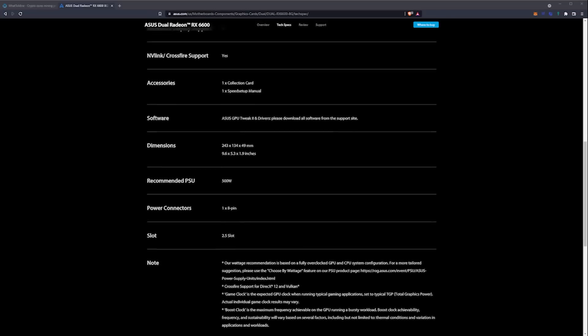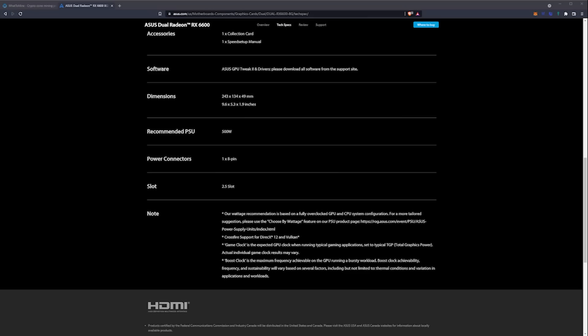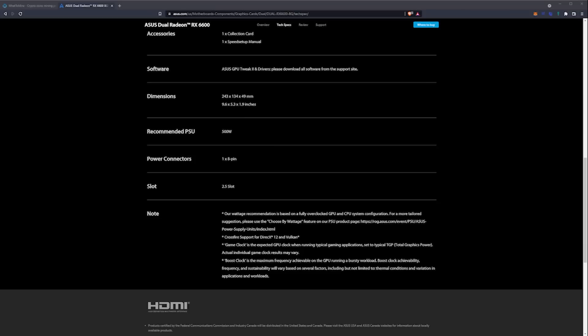It recommends a 500-watt power supply, though it doesn't use anywhere near that. Power is delivered through a single 8-pin PCIe connector, so super awesome for building rigs when you only have to worry about one power connector per GPU.